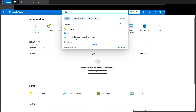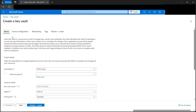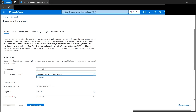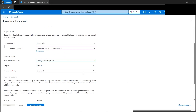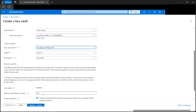We'll begin by creating one Key Vault from scratch. Let's click on the Create button, then we need to select a resource group where we want to create the Key Vault, then name the Key Vault. Next we need to select the region and pricing tier.